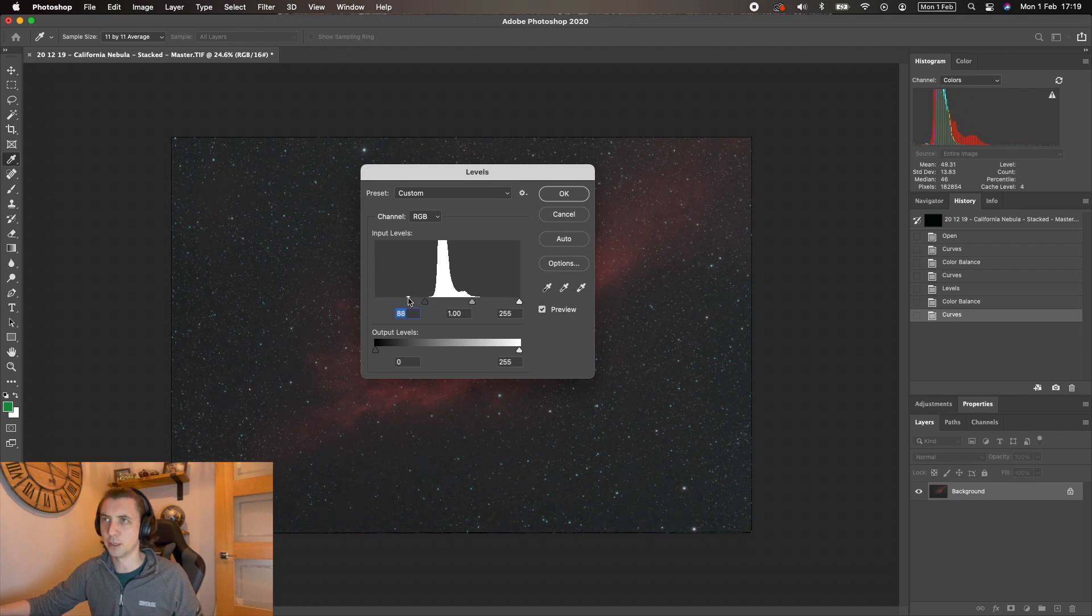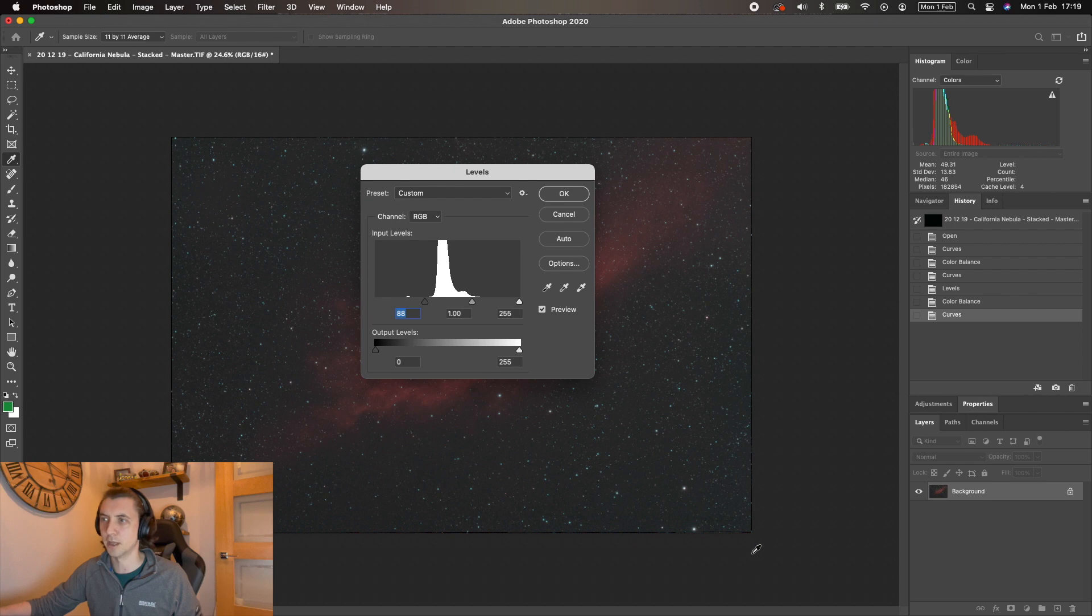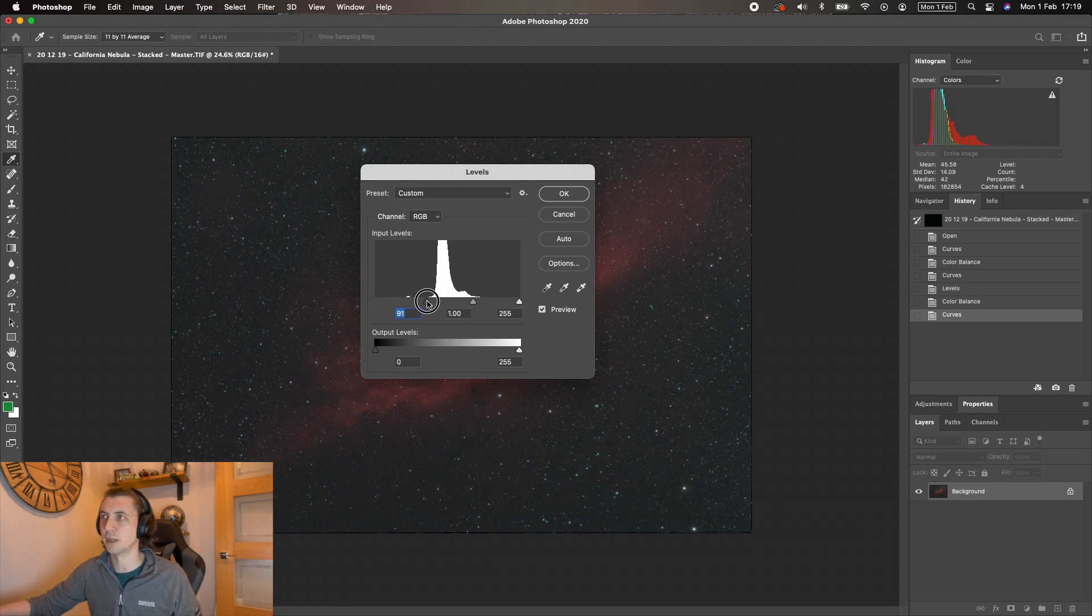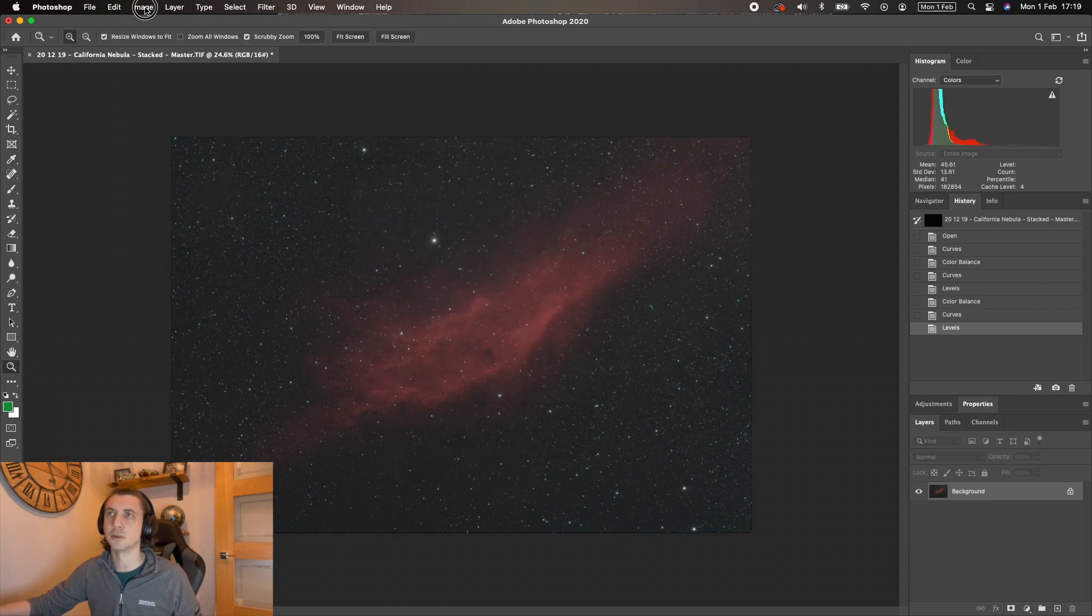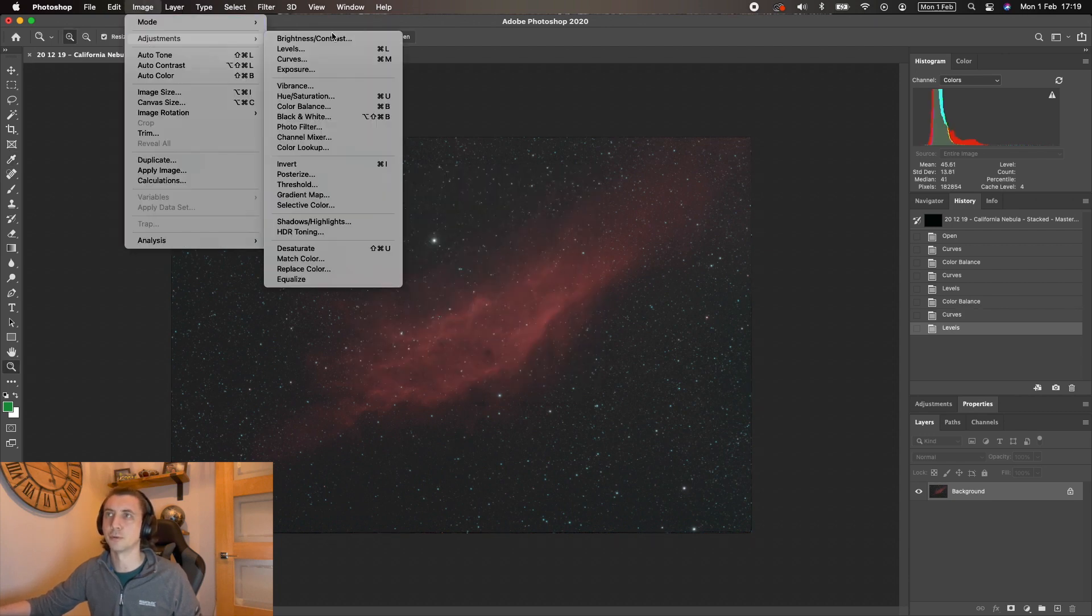So then back into levels and we can bring the levels down. Don't worry about this bump here—this is from the stacking artifacts around the edges. I'm not too worried about that. I'm not losing any real data. So I can pull that in and we've got a pretty nice image coming through already.